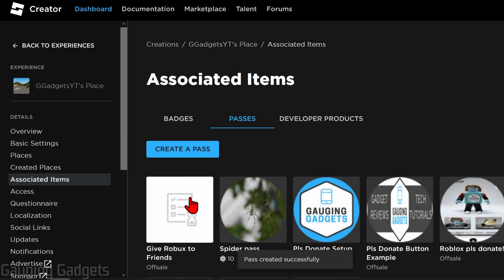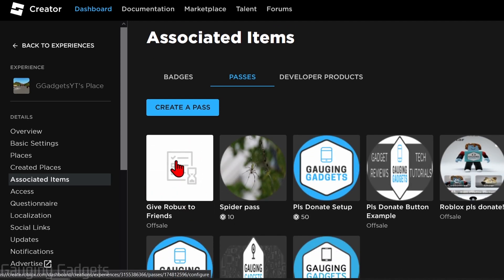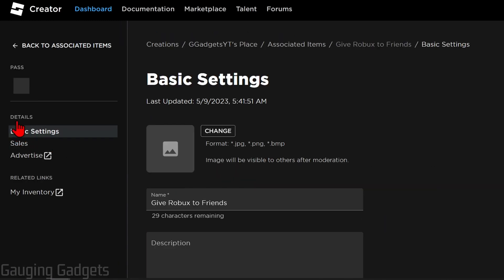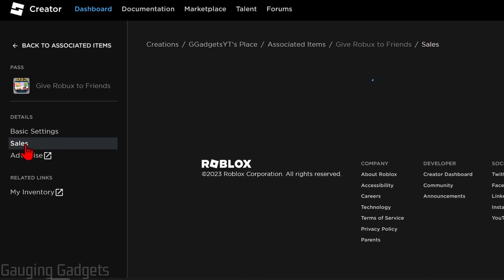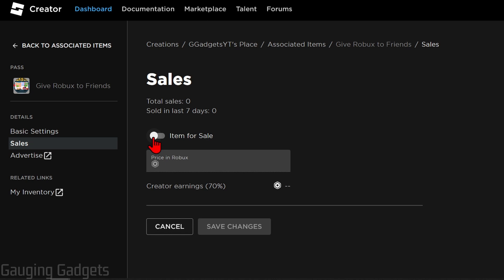You'll see our pass right here. Now the image may not show up initially, that's because it's got to be moderated. Select the pass that says off sale and then go into the left side under details and select sales.